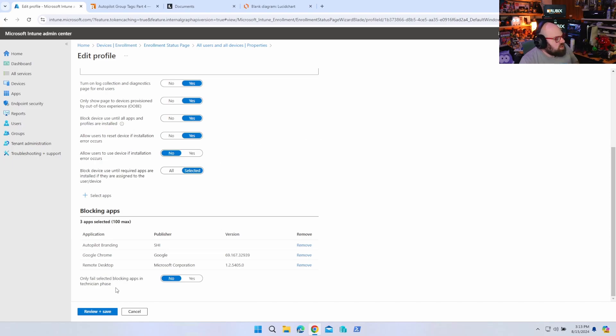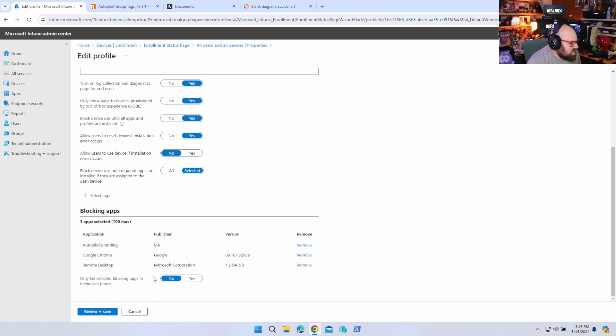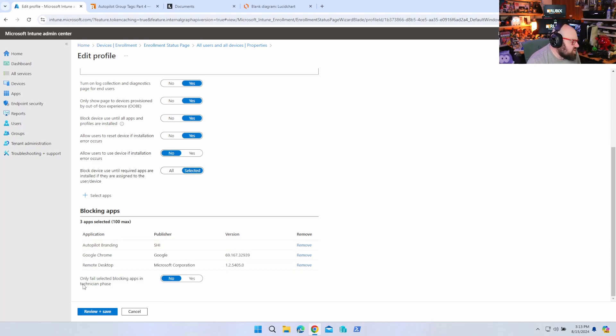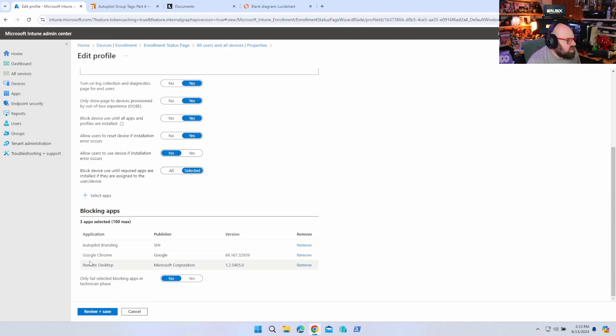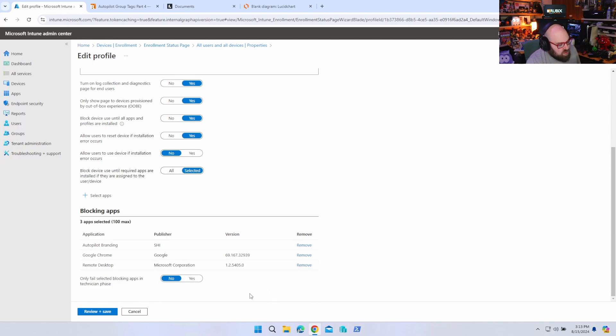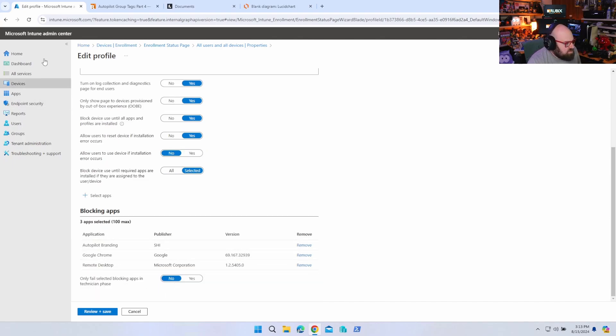Okay. So you have to make sure this is set to lock only what you want it to lock. But you will notice this button down here. Only fail selected blocking apps in technician phase. So what this means here, only fail selected blocking apps in technicians phase, you would set that to no. And essentially autopilot behaves as it normally would. It's going to install the three listed here. If it fails, the whole thing fails. If you turn on only fail selected blocking apps to turn this on to yes, any app that's required to that device is going to attempt to be installed, but only one of the three selected apps can crash the ESP essentially.